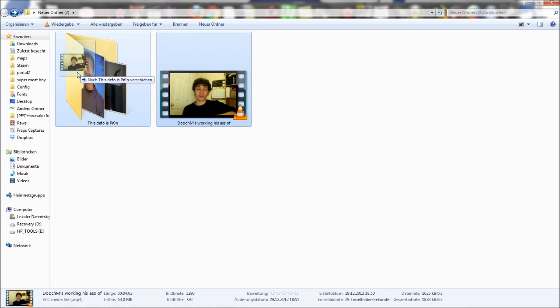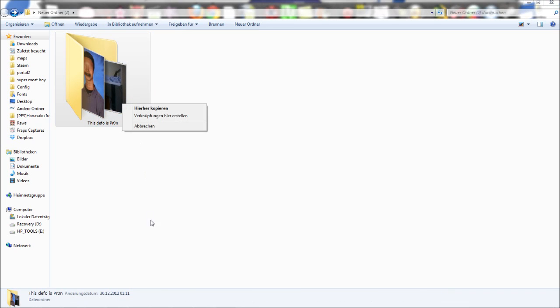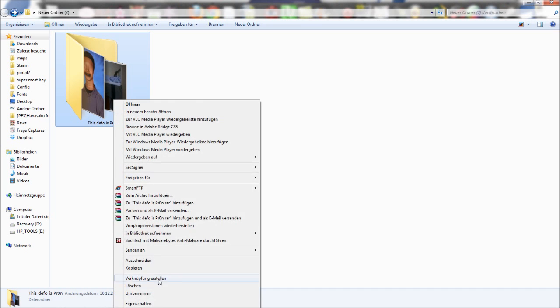We're gonna use this folder and make it invisible. It's actually pretty simple. Just rename it.